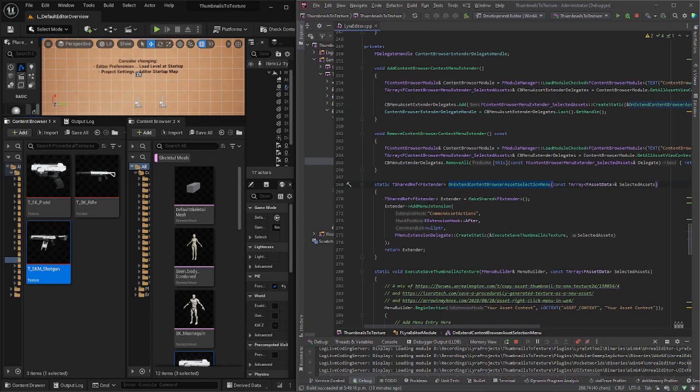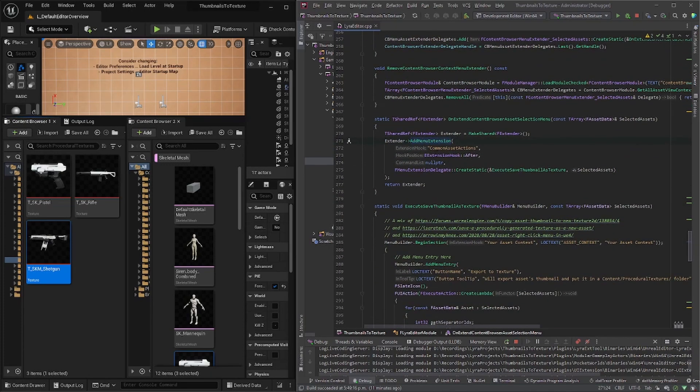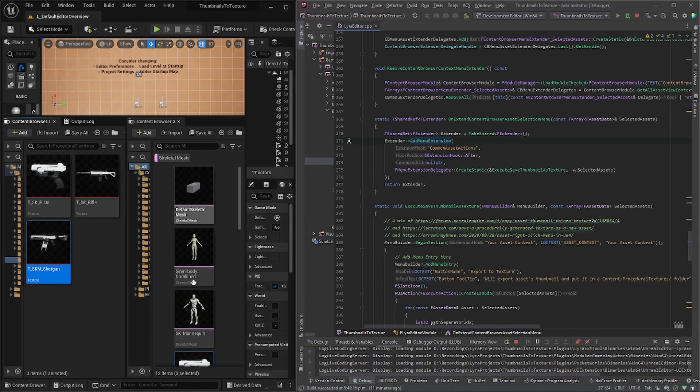So what this does is it adds a menu extension and it calls a function on the selected assets. And there's a lot of, you can look into these kinds of functions because it's interesting to see how the other assets are taken care of and how they get their context actions.